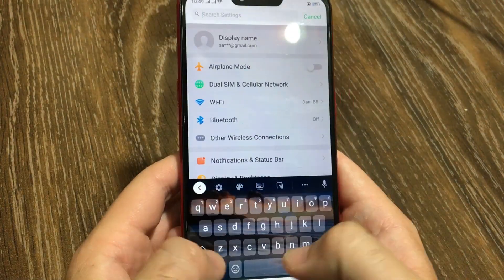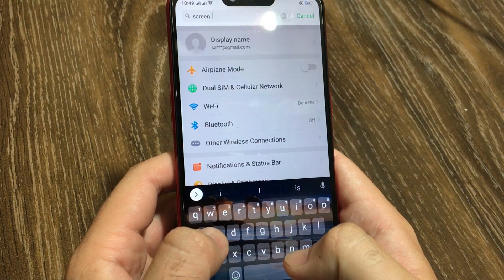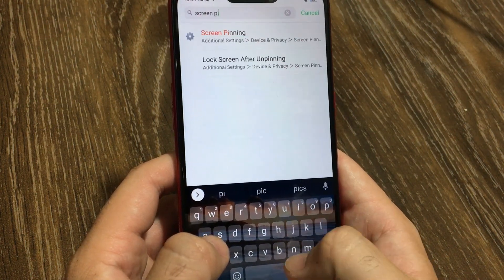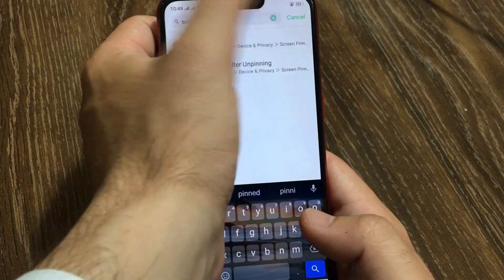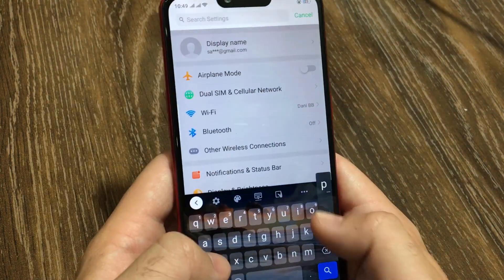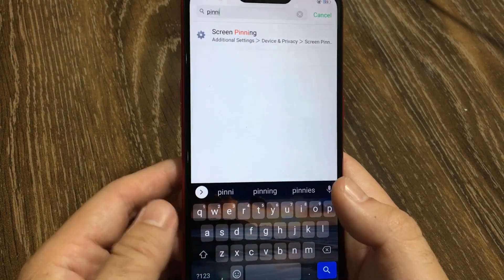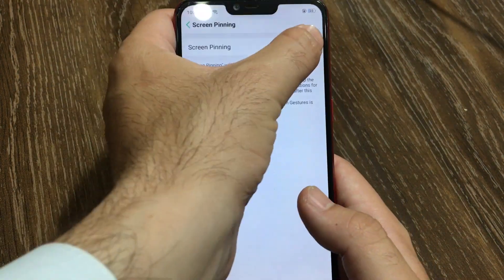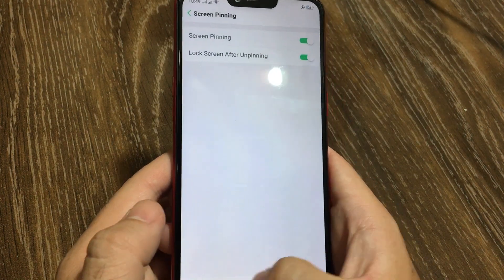To use this feature, go to Settings and search for the screen pinning option, or just type 'pinning' and it will pull up the results. Select it and switch it on. Also make sure that the passcode of your phone is already enabled.